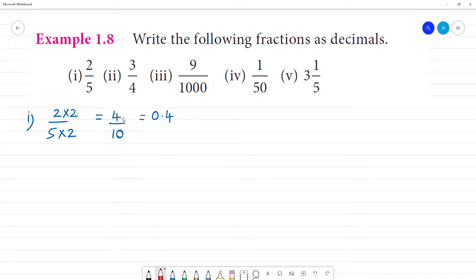Move the point to the left side — move 1 digit.